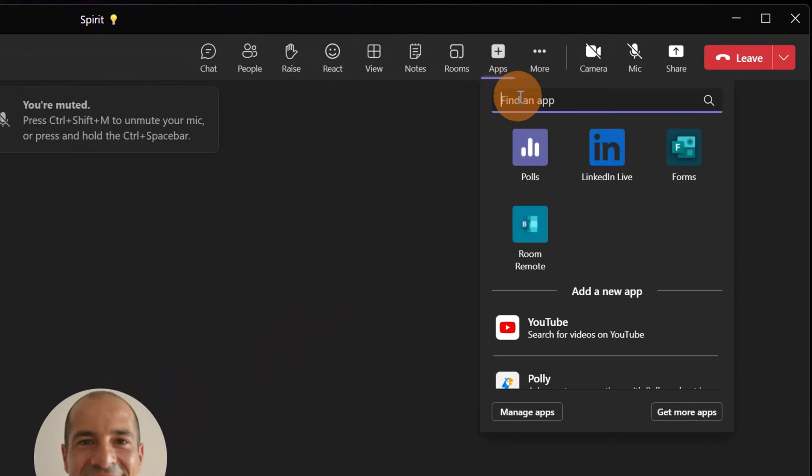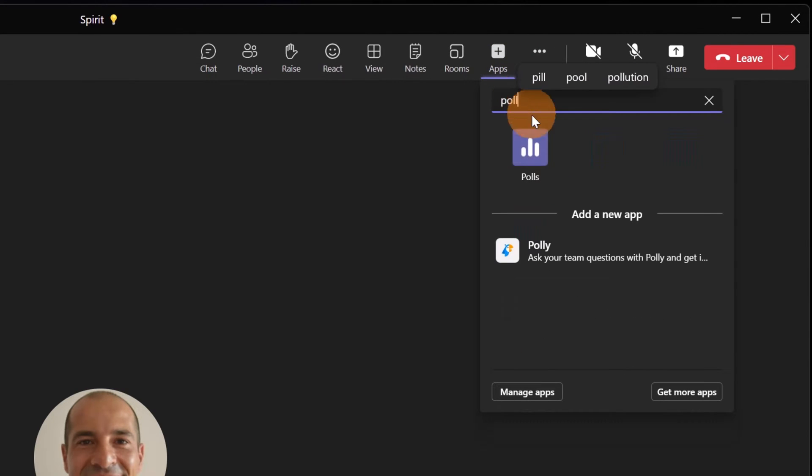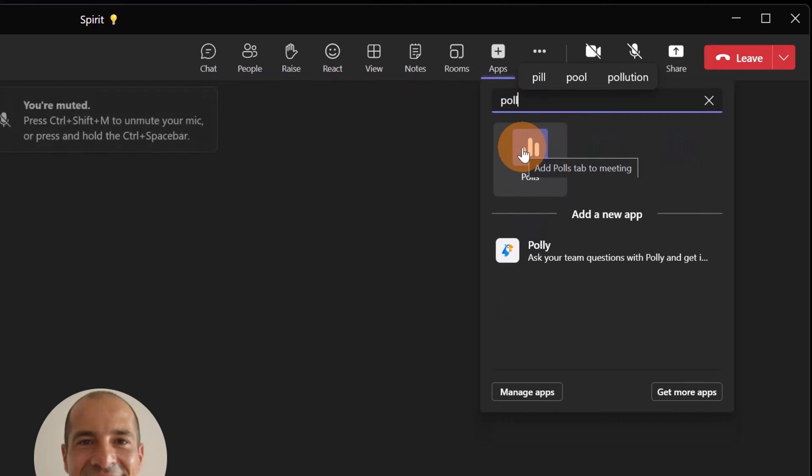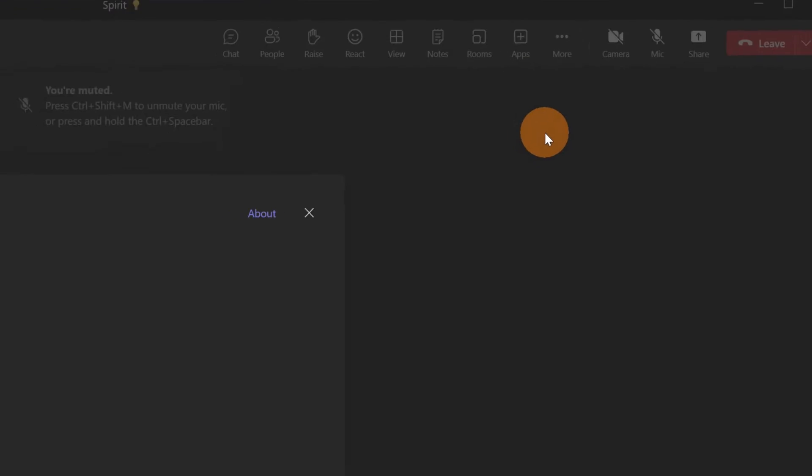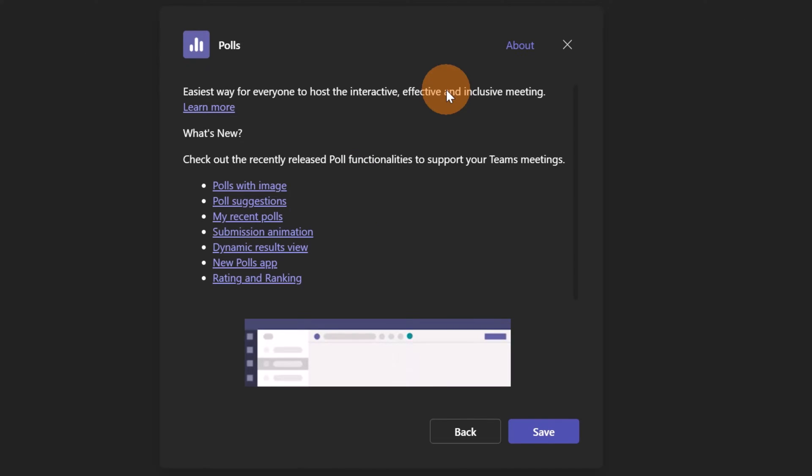I'm going to target the app Polls that you can see showing up here at the first position. This app will replace the Forms app. Let me click on it and now let's start to build up my poll.